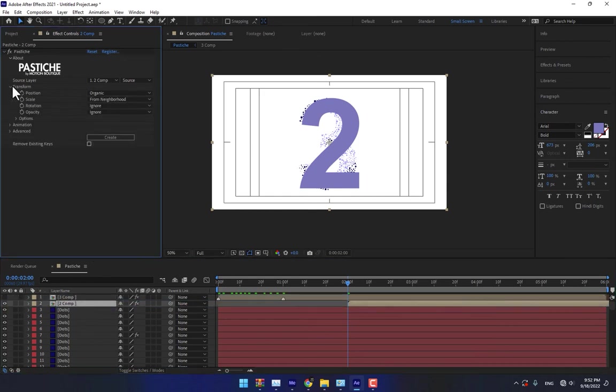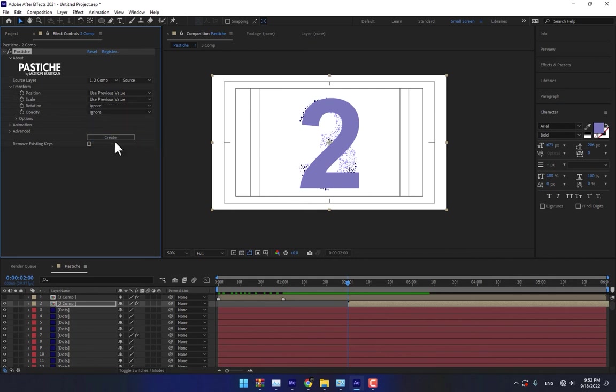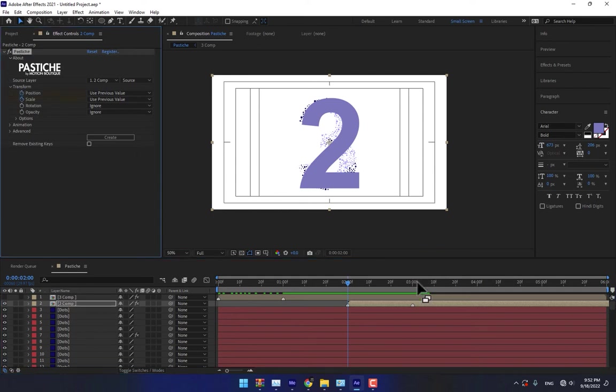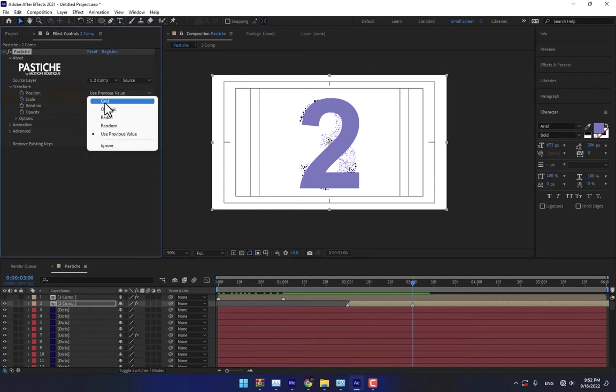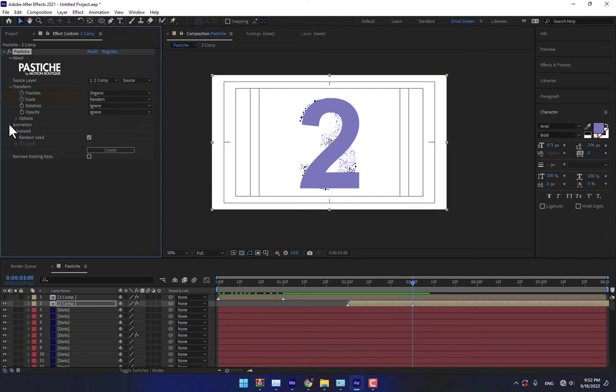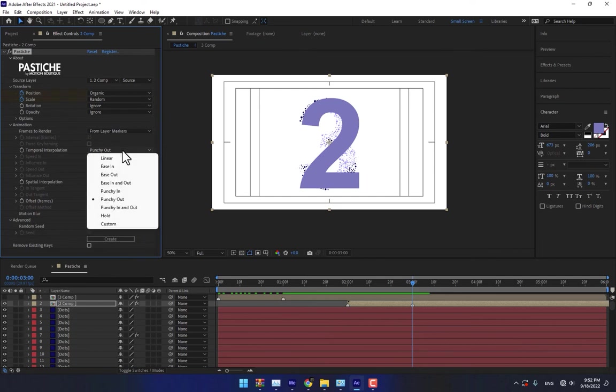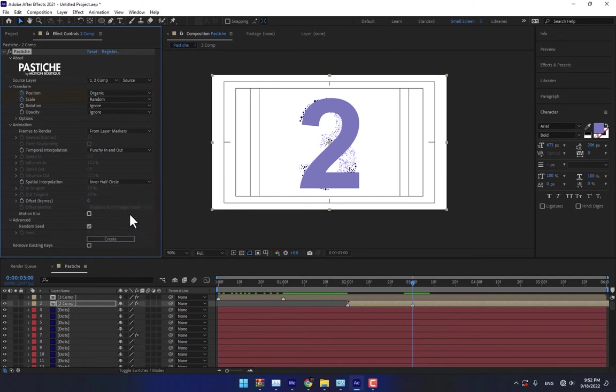Go to transform, select organic, use previous and previous value. Press star for creating the markers. Stopwatch position and scale. Go to second three, change it to organic and random. Go to animation, change it to from layer markers. The different temporal interpolation, punch in and out, inner half circle, then press create.